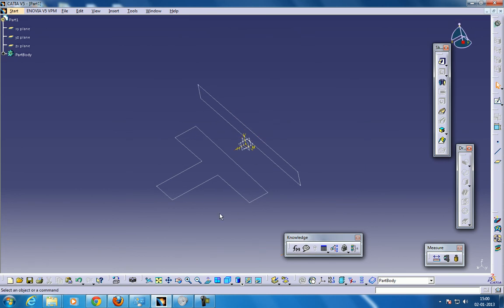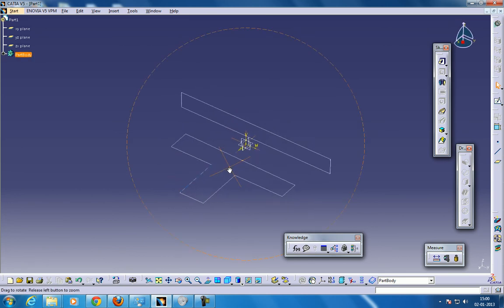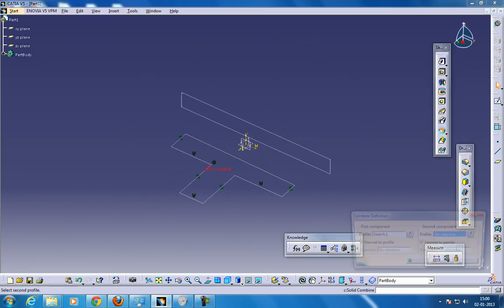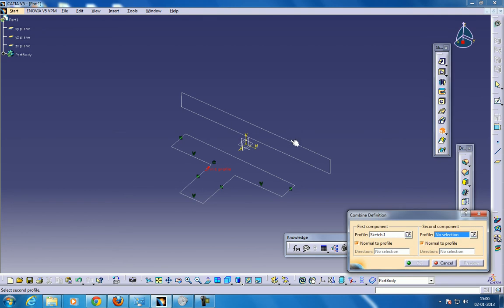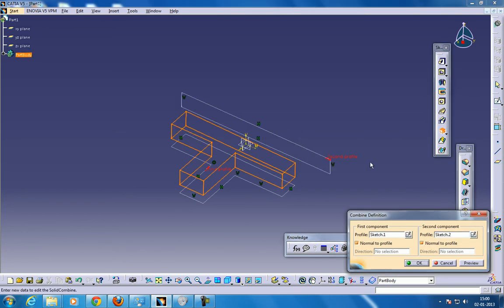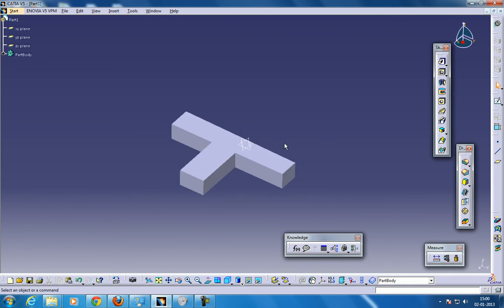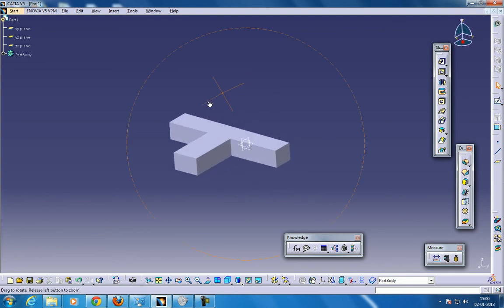So this is how it works. So what you can do is select the first one, click the Solid Combine and select the second one. So once you do that then click OK and the solid combine comes there.